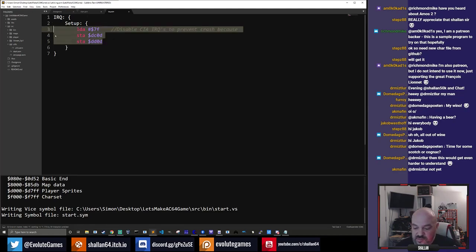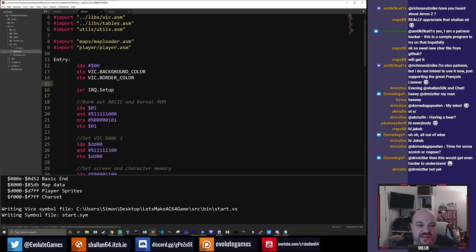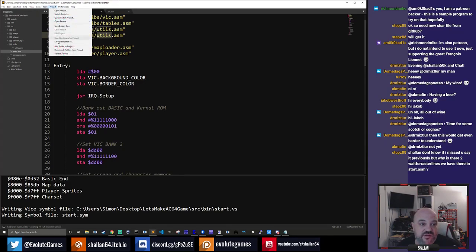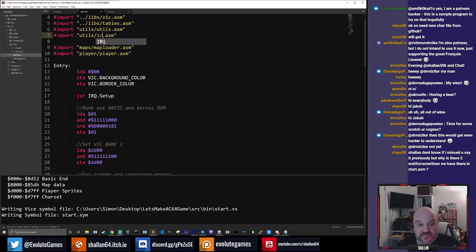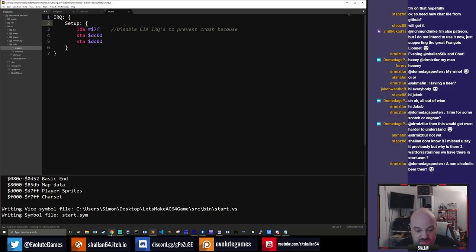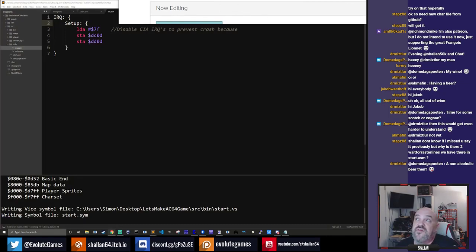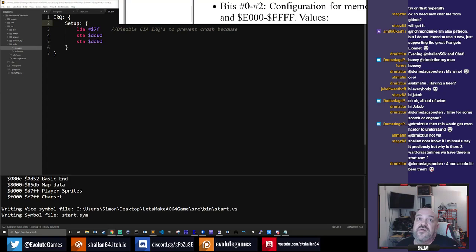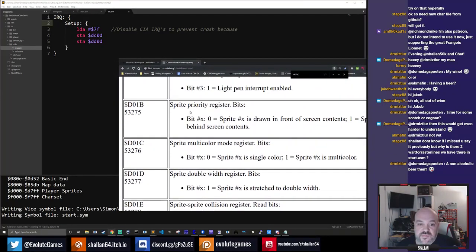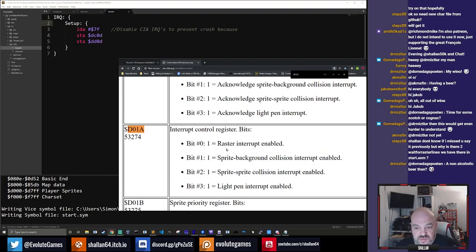By creating a raster interrupt we allow the processor to run code constantly and only jump to a specific piece of code when the interrupt fires. We'll start by creating a setup function. To set up raster interrupts you need to disable the CIAs — CIA IRQs are based on timers and keyboard and joystick actions. I'm going to move that and call the setup function.